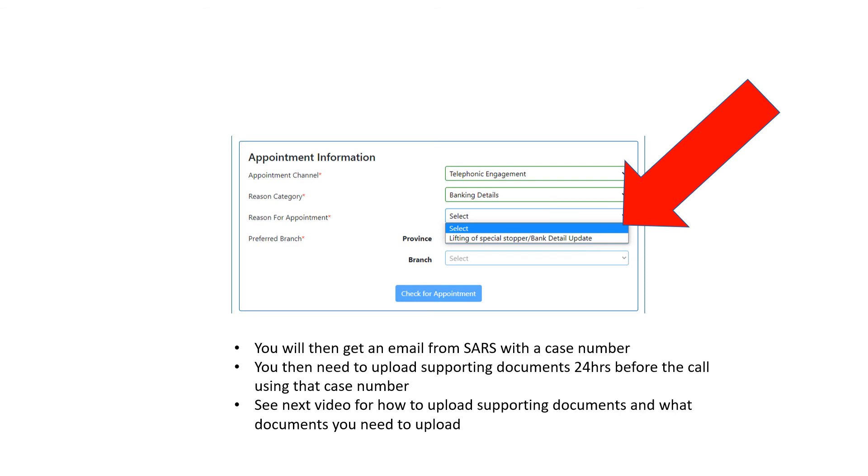They are generally pretty good with their timing and calling on time. What's important, though, and why I said the email is so important, is that once you've confirmed your appointment...